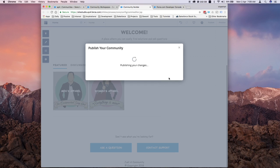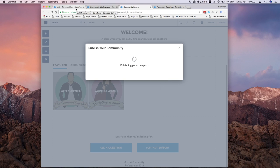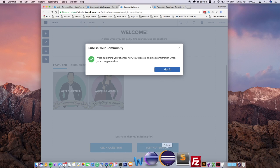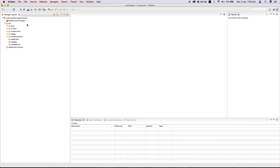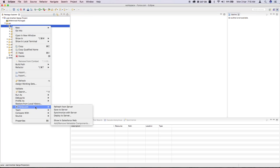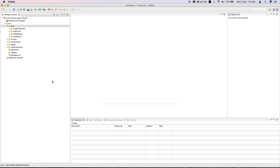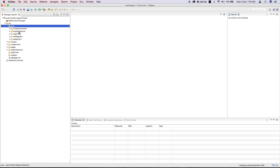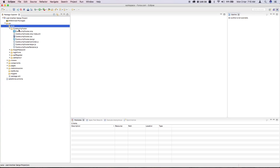While that's loading, let me go to my Eclipse. I already have the folder created locally on my machine. I can pull down those lightning component files by right-clicking on the Aura folder, select Force.com, and say Refresh from Server. It should pull down the lightning bundle component that you created. If I open this, it should show the files we just created.